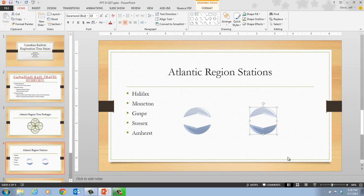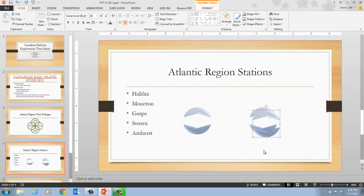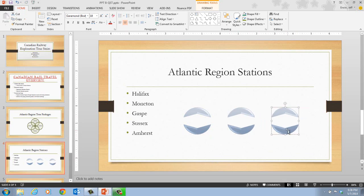Now that we have an identical copy, with the second shape still selected, click the Copy list arrow in the Clipboard group and then click Duplicate. Once we have that we now have another copy. Click on it again to align all three in a line. Now we have three of the same circle shape. Move the duplicate circle shapes to the right in a blank area of the slide — you have now duplicated the circle shape twice and have three shapes on the slide.